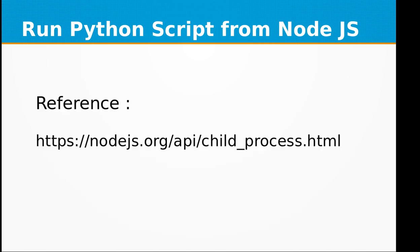For reference, you can go to Node.js website: nodejs.org/api/child_process.html.